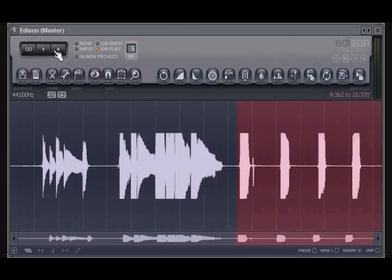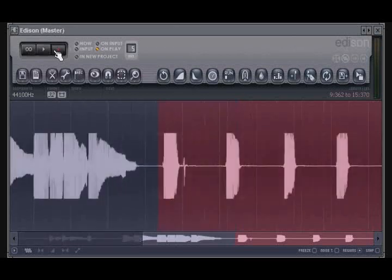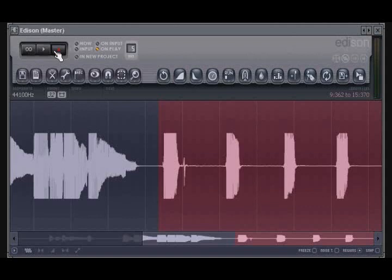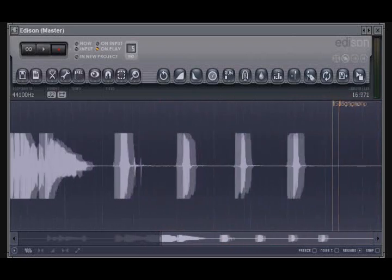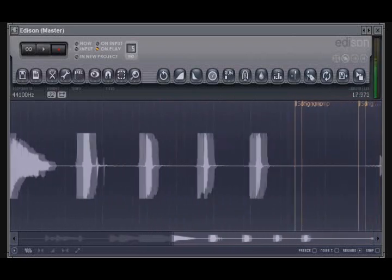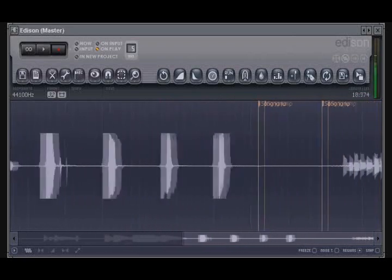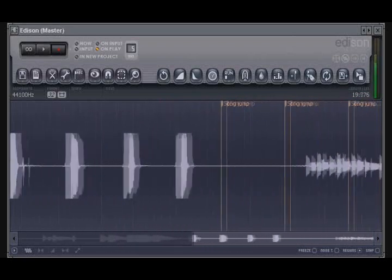To use this, click on the Record button to activate recording. You will notice that recording does not actually begin at this point. Once recording is activated, start the playback of FL Studio. At this point, recording into Edison will begin.